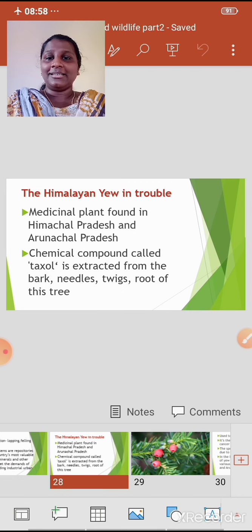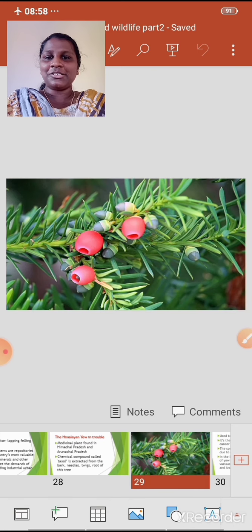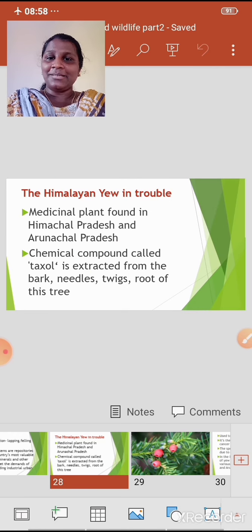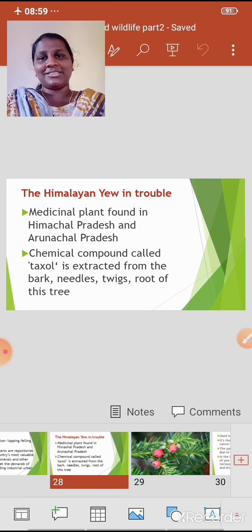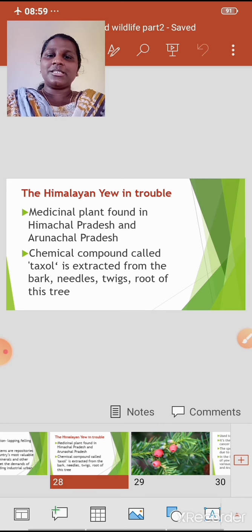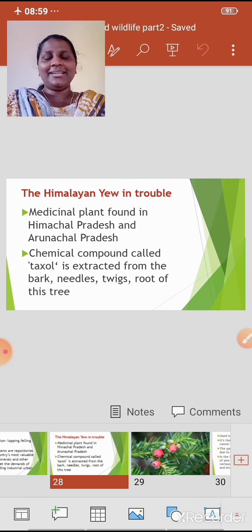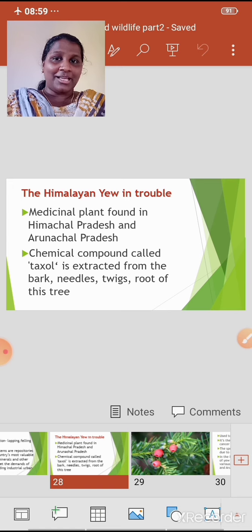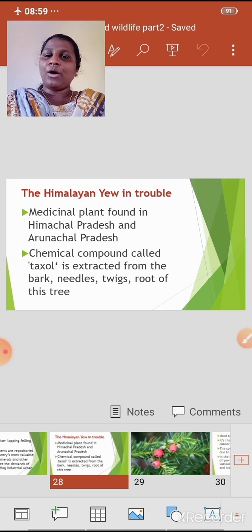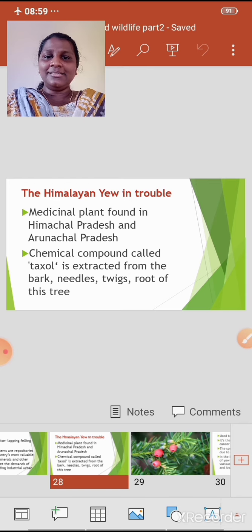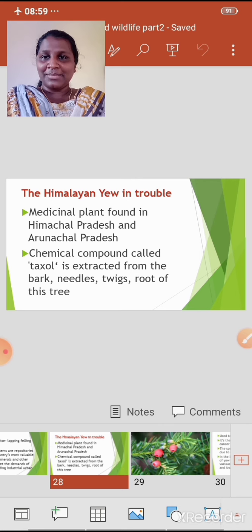Next is the Himalayan Yew in trouble. You can see the image here. The Himalayan Yew is a medicinal plant found in Himachal Pradesh and Arunachal Pradesh. A chemical compound called taxol is extracted from the bark, needles, twigs — twigs meaning thin branches — and roots of this tree.